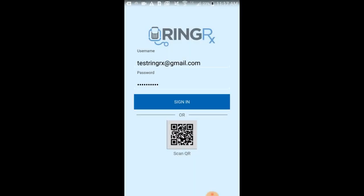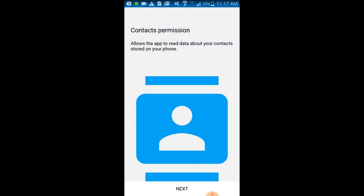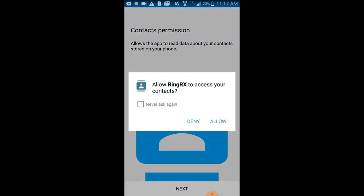After you've downloaded the app, go ahead and get logged in using your email address and your password. The first time you log in you'll be asked for permission to access your cell phone's contacts. This is your discretion, and in this example we are denying access.